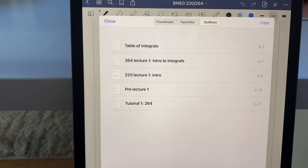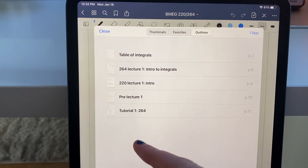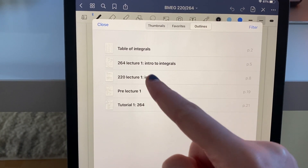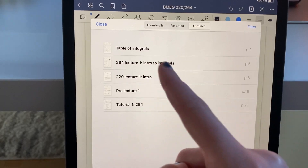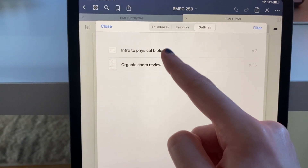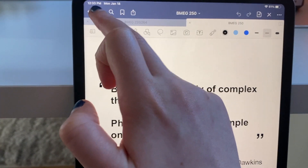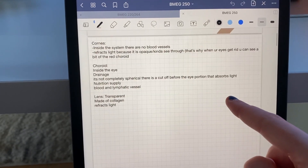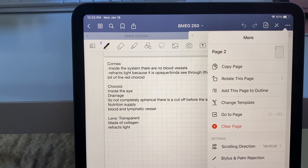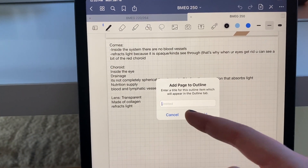Moving on to how I organize the actual class notes — I like to make an outline for each start of class. So we have lecture one and then I'll put a little description. To make something an outline, you press the three dots in the top right corner and press 'add this page to outline', then you just type in the outline and it adds it with the page number.